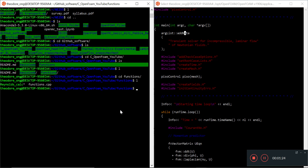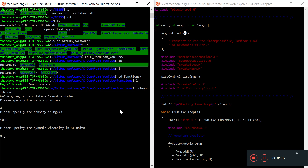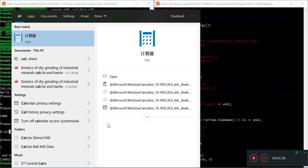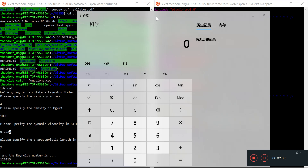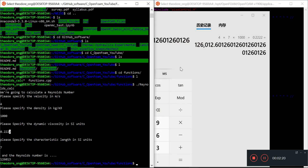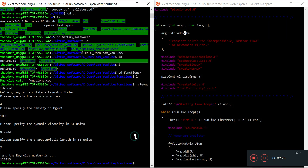In the last video I showed you the Reynolds calculator. It tells the user to specify some velocity, some density, some dynamic viscosity, and some characteristic length, and then it gives you a Reynolds number. So it takes rho, U, D, and mu. Let's verify it's calculating correctly: 4 times 7 times the density divided by 0.2222 gives about 126,013 - rounded up, that's fine.